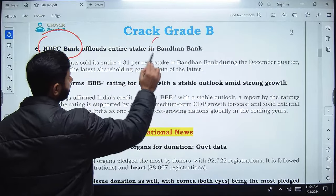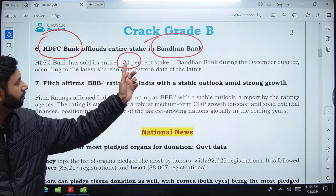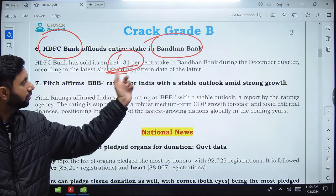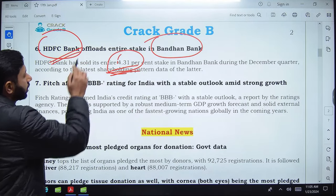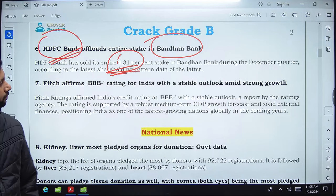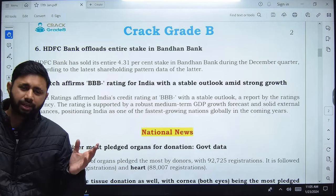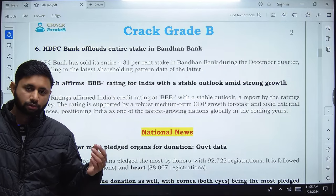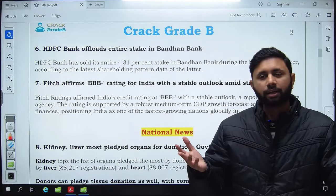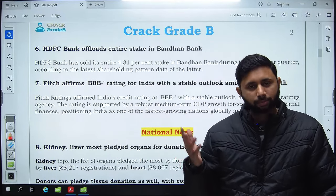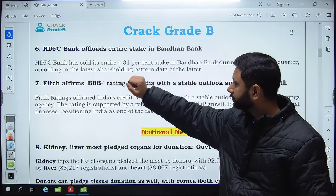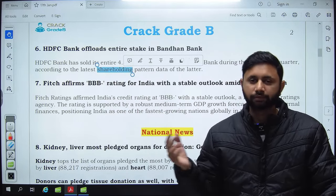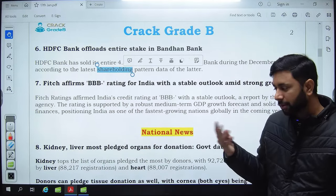HDFC Bank has offloaded its entire 4.31% stake in Bandhan Bank. HDFC Bank has sold its whole stake in the market and now has no shareholding in Bandhan Bank. The context is that HDFC Bank recently merged with HDFC Limited, which came with a lot of liabilities. HDFC Bank is trying to gather money from everywhere — including raising $500 million from outside — to pay for its liabilities.